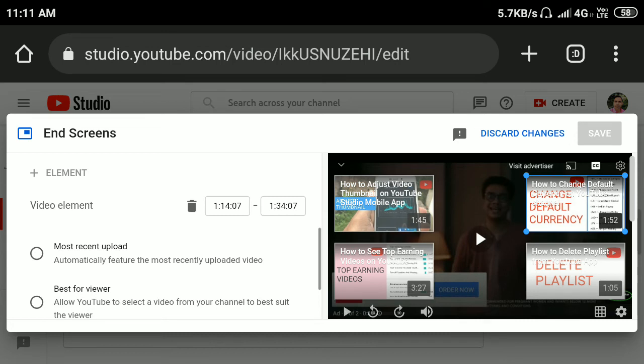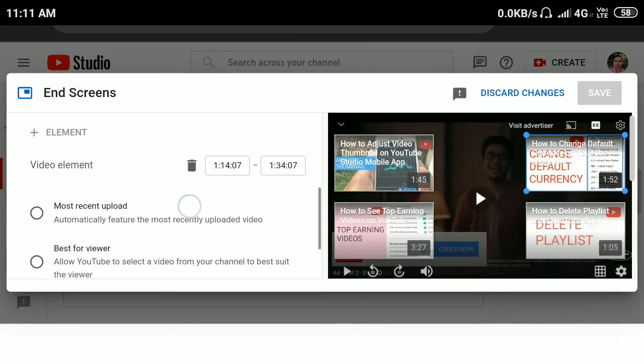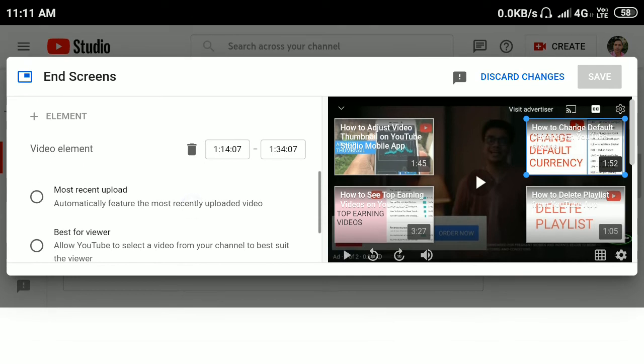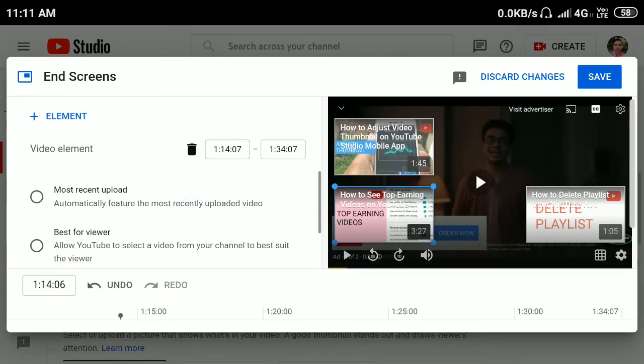Now click the delete button here. So I'll click it and you can see that the end screen video is deleted from here.